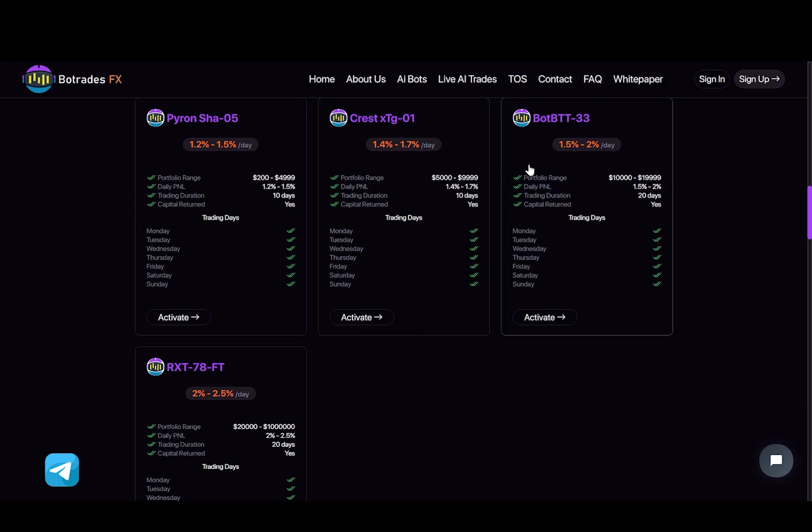Now with this plan, you will earn from 1.5% to 2% daily, and this plan will last for 20 days. Now the minimum investment is $10,000, and the maximum is almost $20,000.